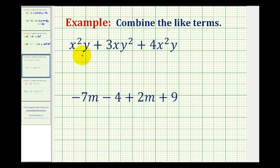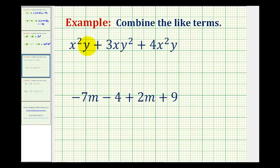Analyzing these three terms very closely, notice only the first term and the third term are like terms, because they're the only two terms that contain two factors of x and one factor of y. So these are the only two terms that we can combine.